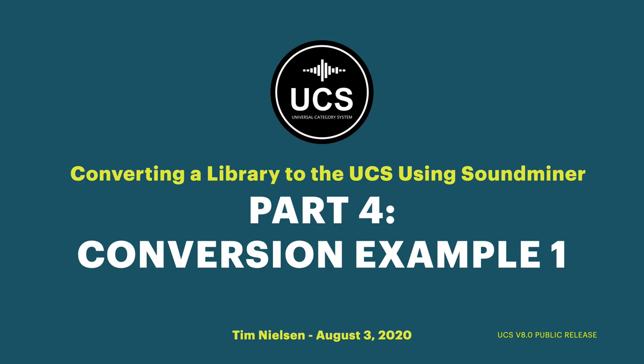Okay, well, let's dive into actually converting some libraries. The first library that I want to convert is one of my own. It's a library called Ether. It's a bunch of radio-type sound effects that I've had up for sale for a number of years. I haven't yet gotten around to converting this, so I haven't done any of this work yet. It's going to be completely done live. Let's see what we can do.